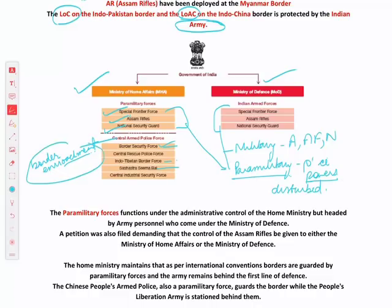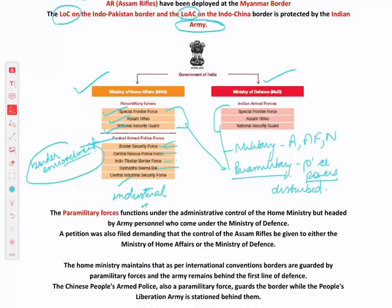Central Armed Police Forces handle preventing border encroachments, illegal migration, drug smuggling, and arms smuggling along the borders. For internal security — like against insurgents or communalism — we have CRPF. CISF is for protecting industrial and government installations. So three types of forces come under Central Armed Police Forces.